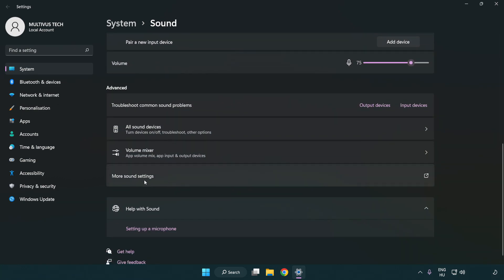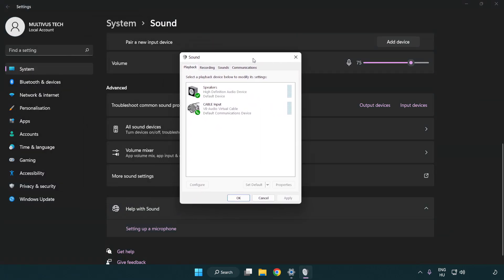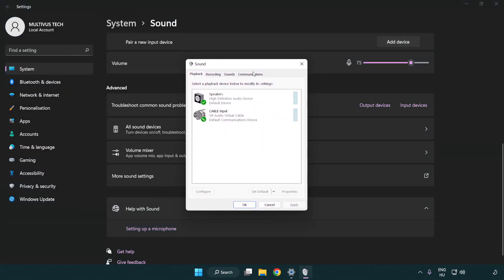Click more sound settings. Disable not used audio devices.